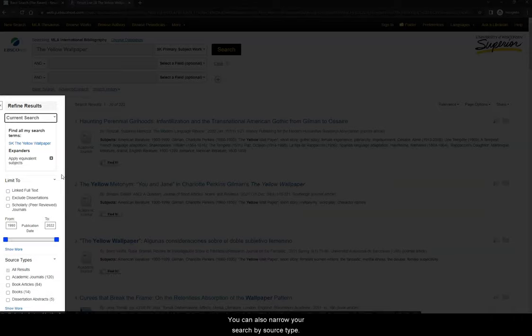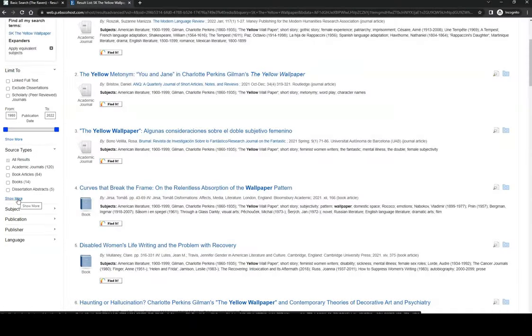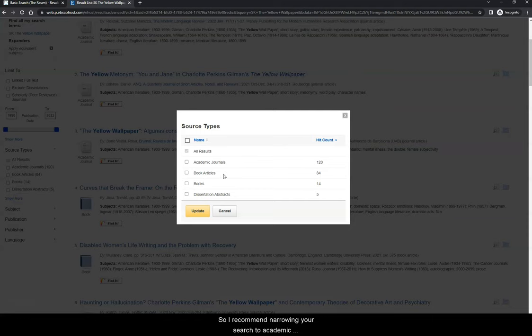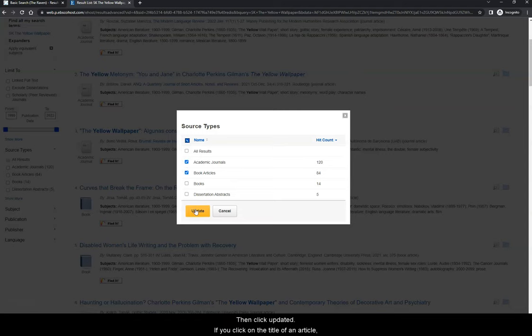You can also narrow your search by source type. In this database, book article means book chapter, so I recommend narrowing your search to academic journal articles and book chapters. Then click Update.